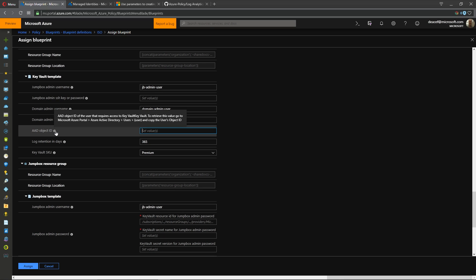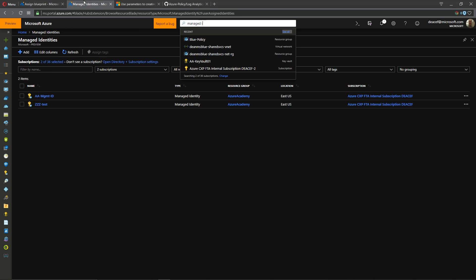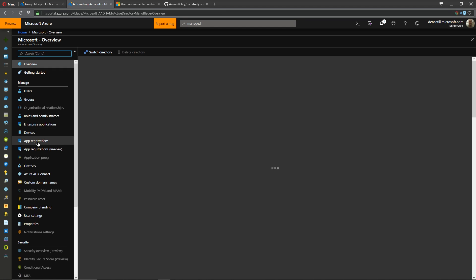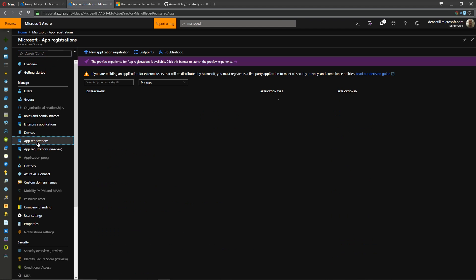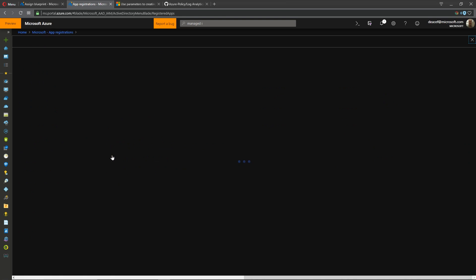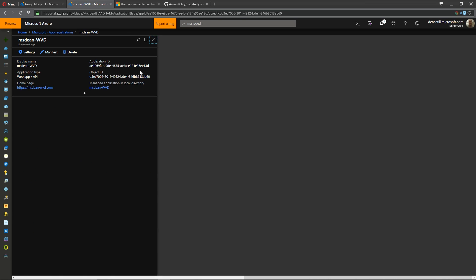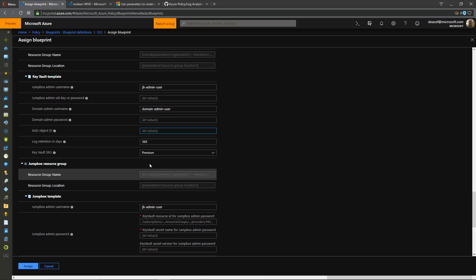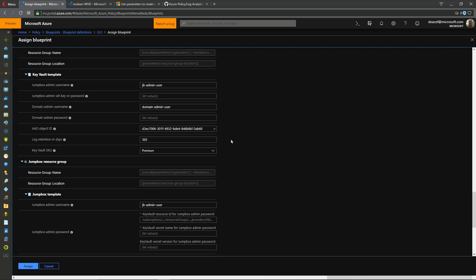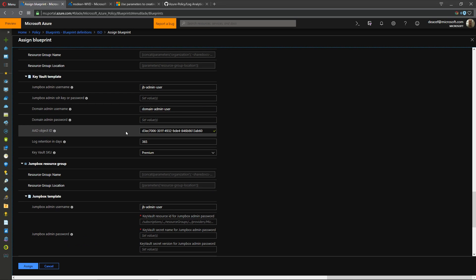And then we have here an azure ad object id so this is referring to an azure active directory application that is stored in azure ad. So let's take a look at that so here's azure ad and I go to my app registrations and I pick any particular app or create a new one and inside there once it's created I will have an object id.